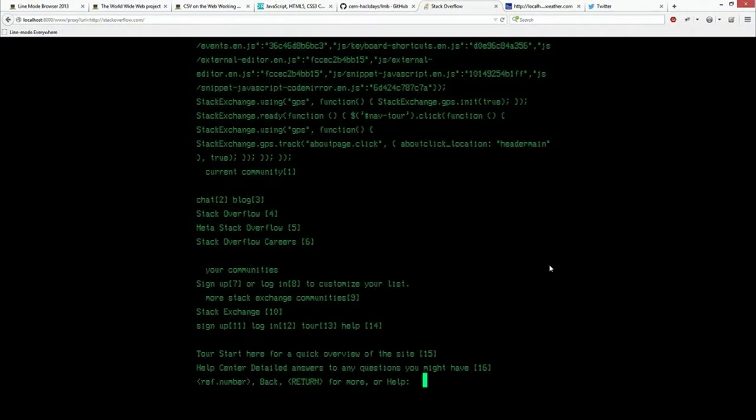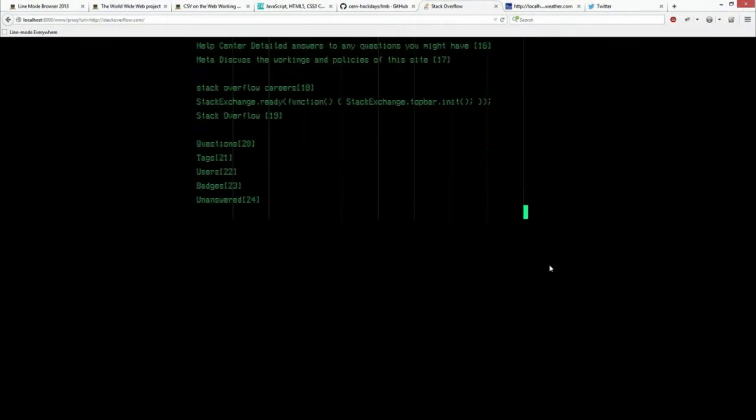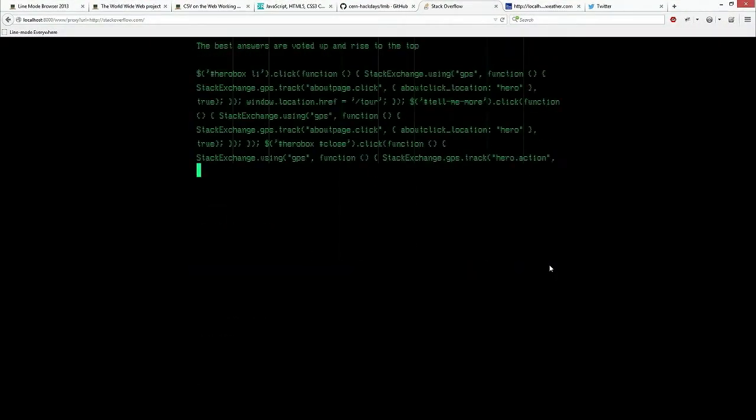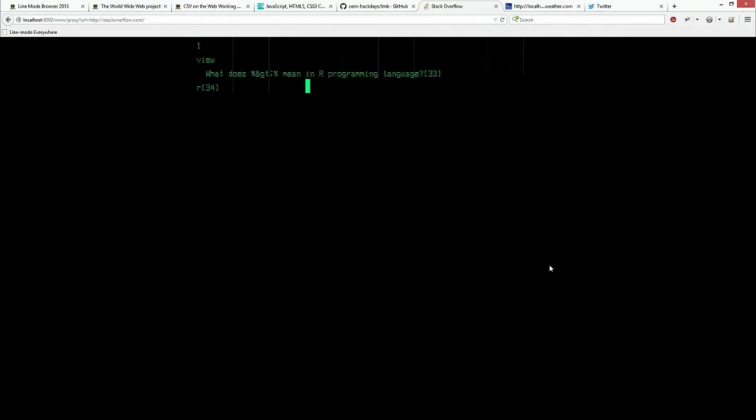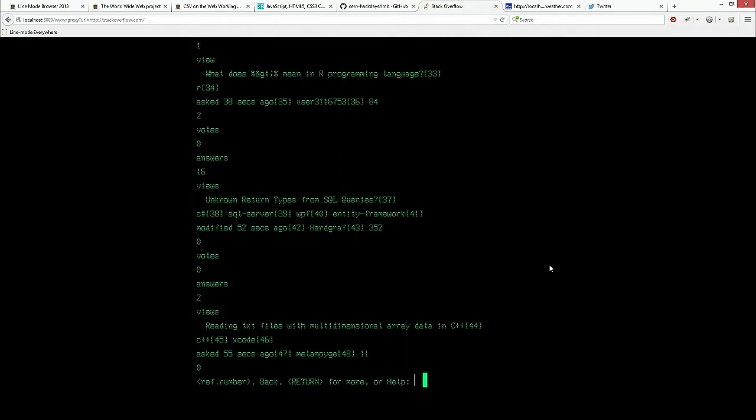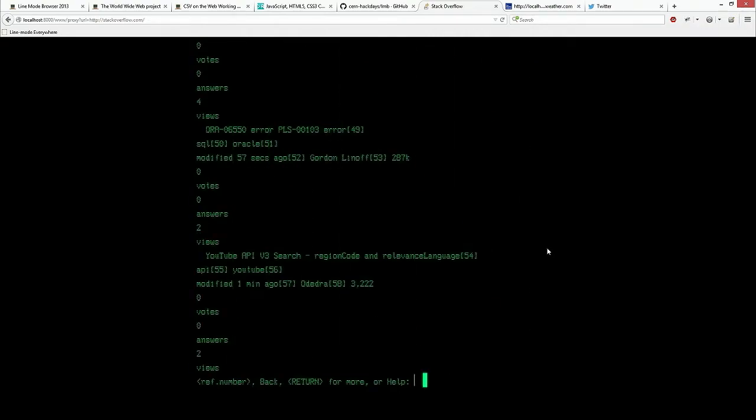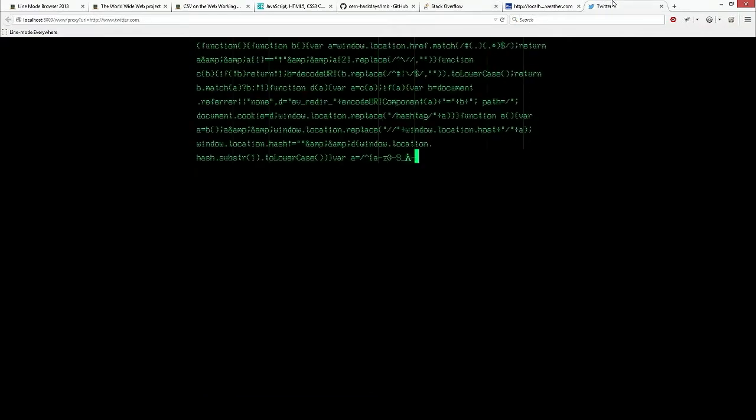Stack Overflow, something some of us probably visit from time to time. It's also pretty accessible. And I'm going to jump over to Twitter.